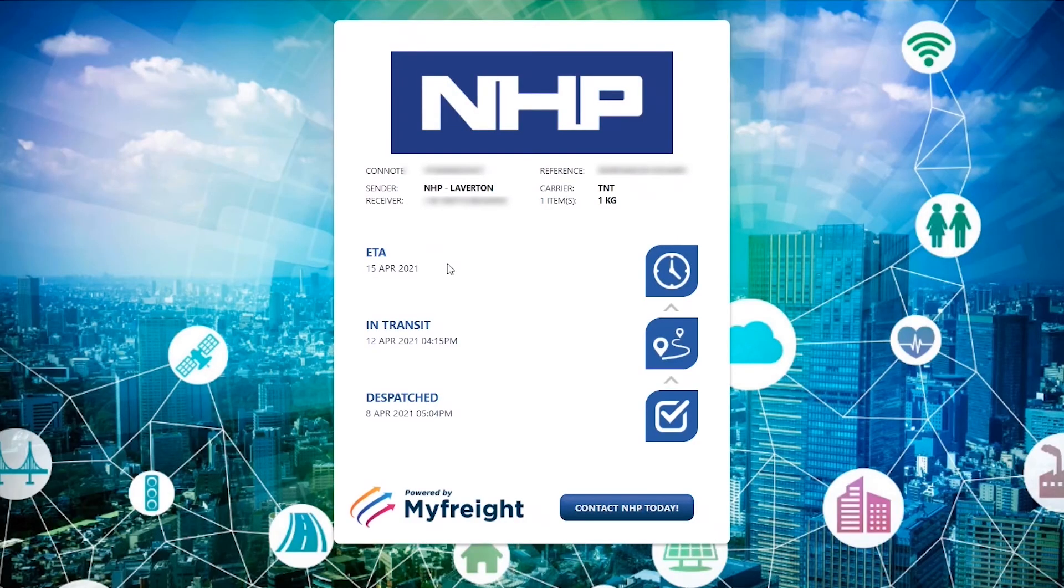Here on the My Freight page, we can see the date the goods were dispatched, as well as an ETA of when the goods should arrive.